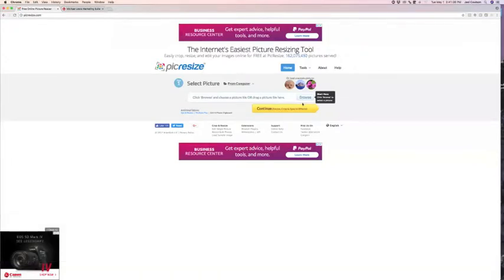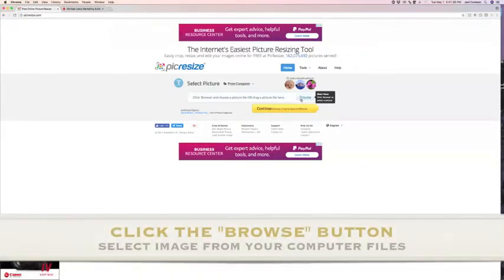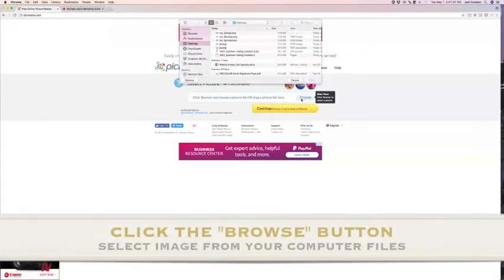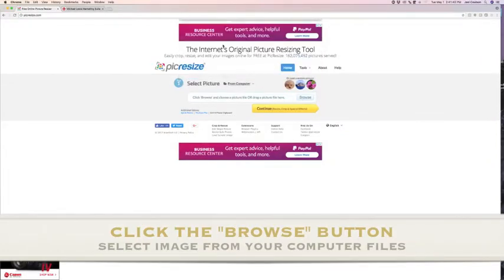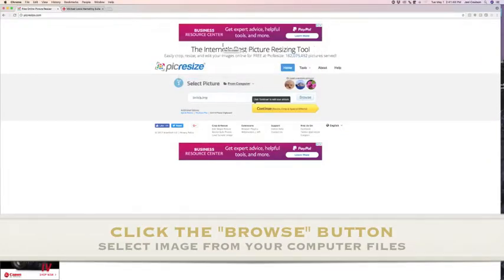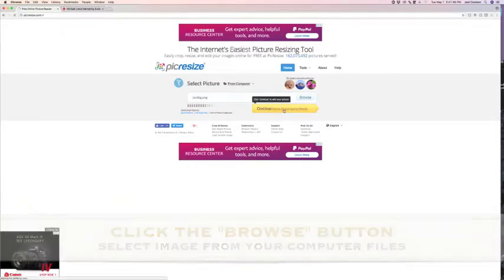Once you're here, click on the Browse button and then just click on your signature. Again, make sure it is a JPEG or a PNG, and then just click on Continue.